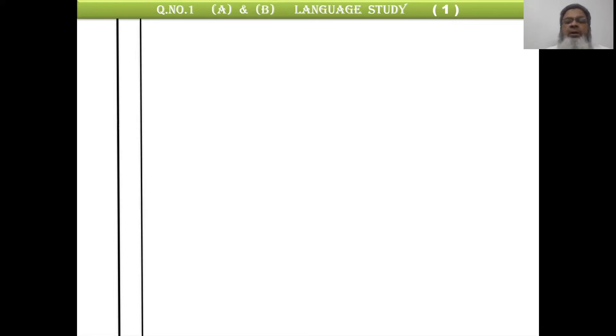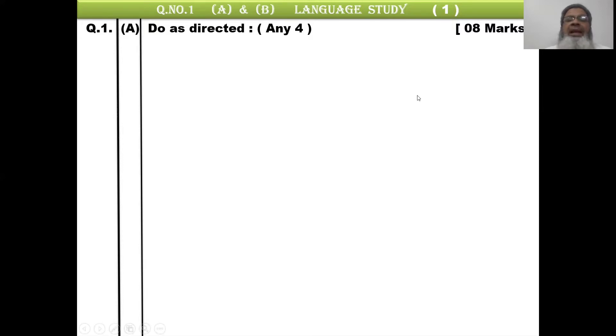In question number 1A language study, you will see our margin. In question number 1A, the instruction is: do as directed, any 4. You have to attempt any 4 questions out of 6.